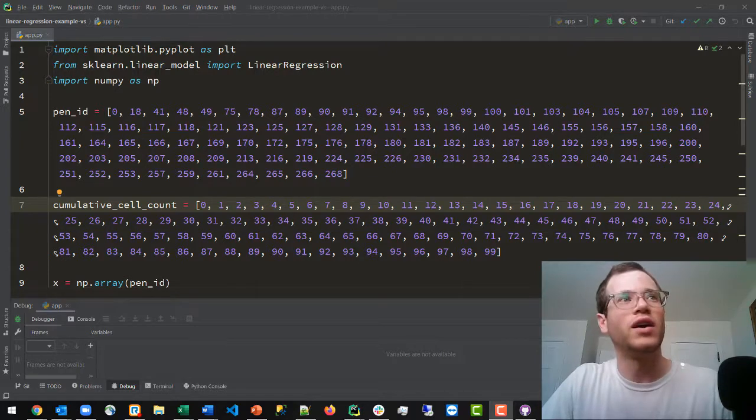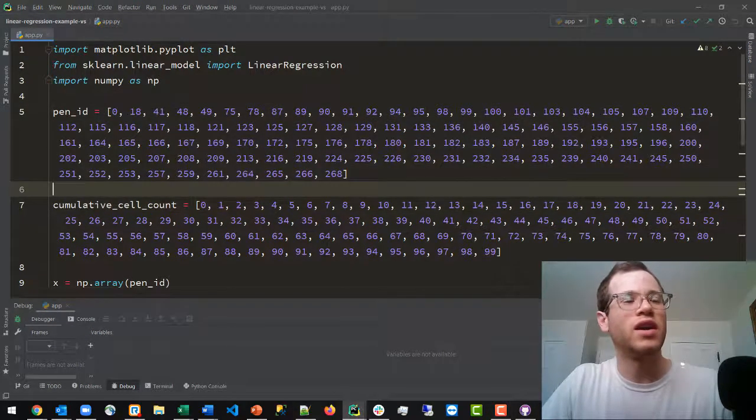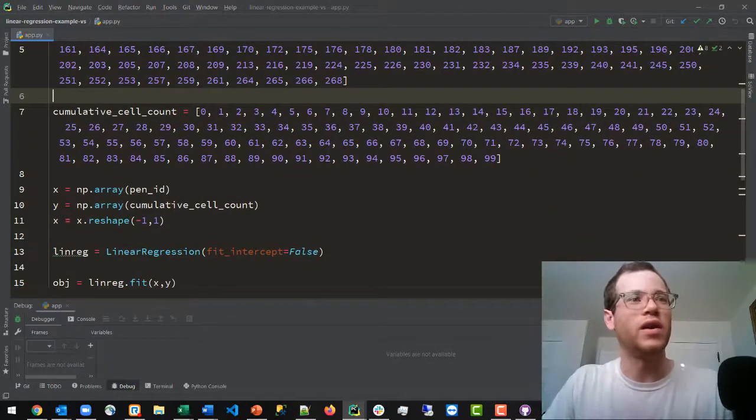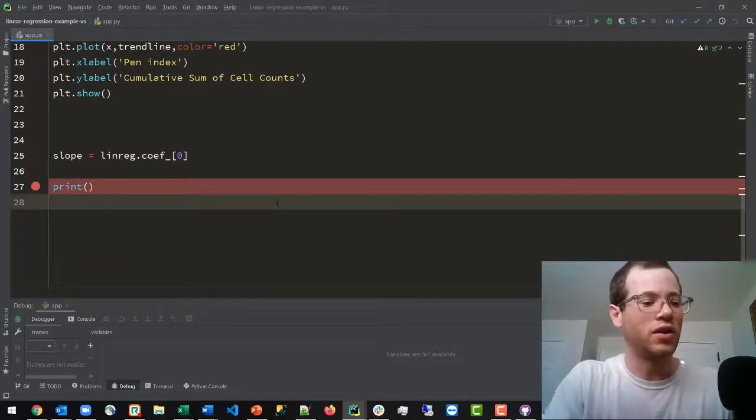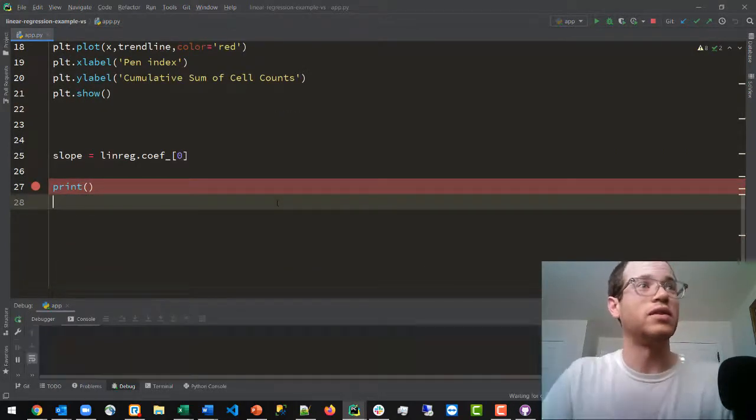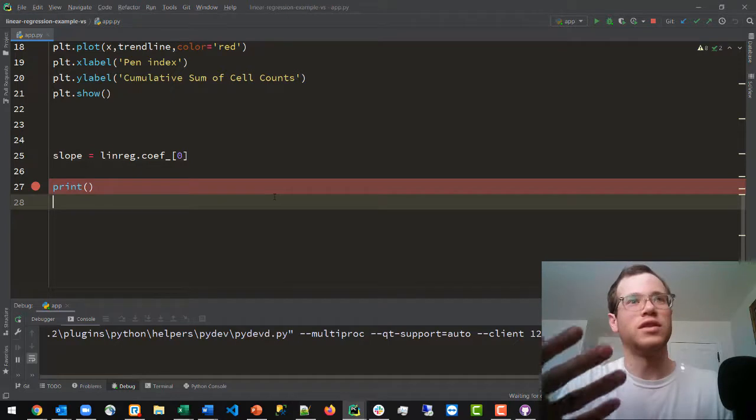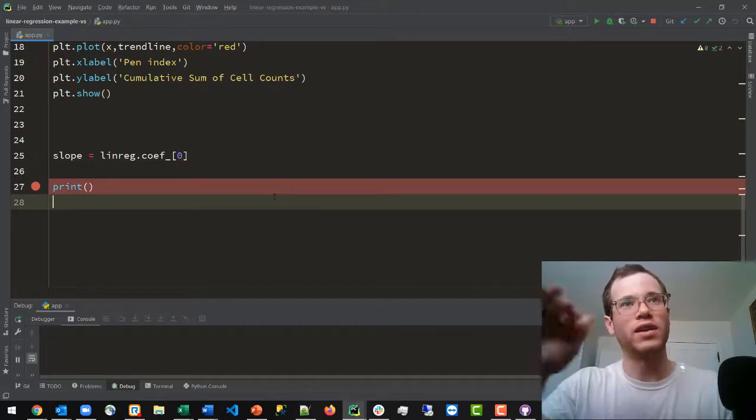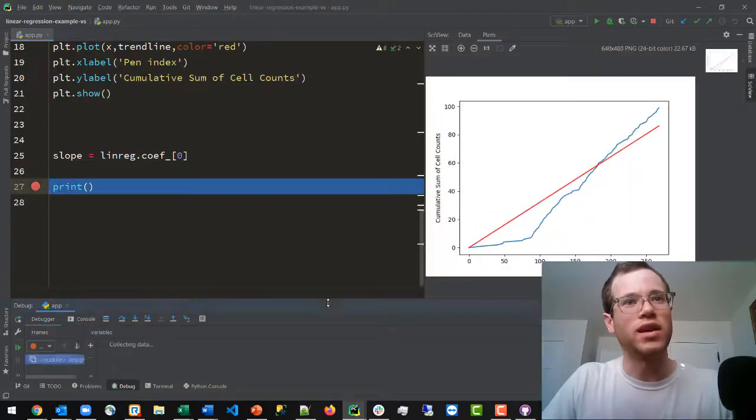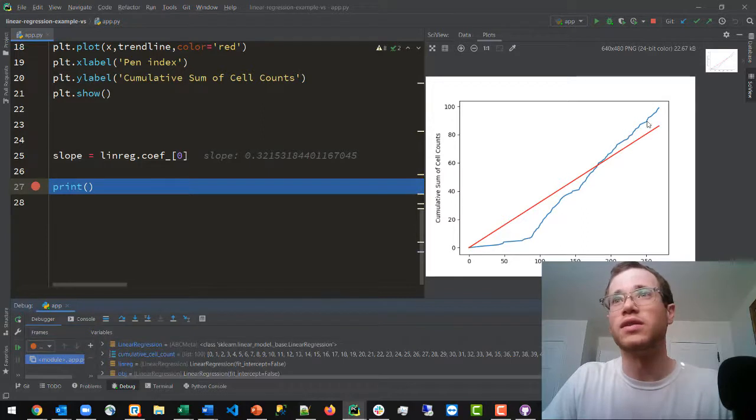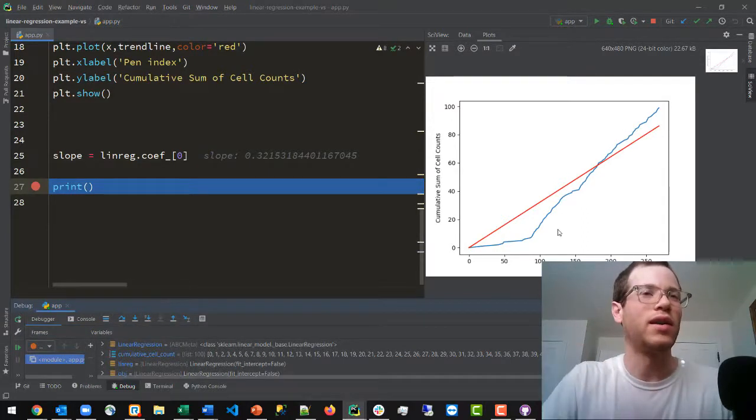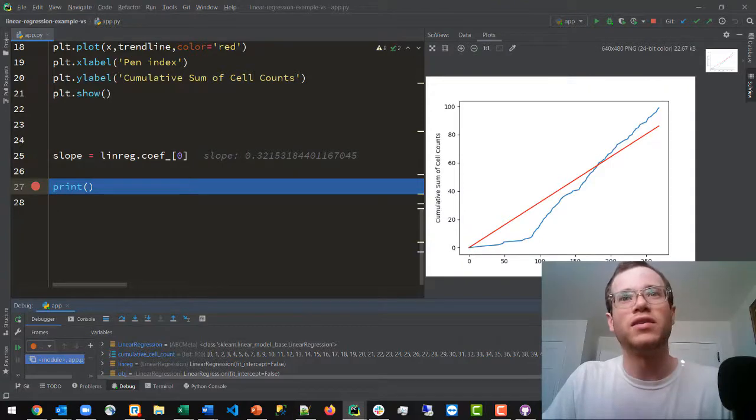I will just run this program real quick so we can see what it looks like, but the gist is that we end up with a trend line that is linear and we're trying to see how well our observed data fits this trend line. And to do that we're going to want to find an r-squared value.